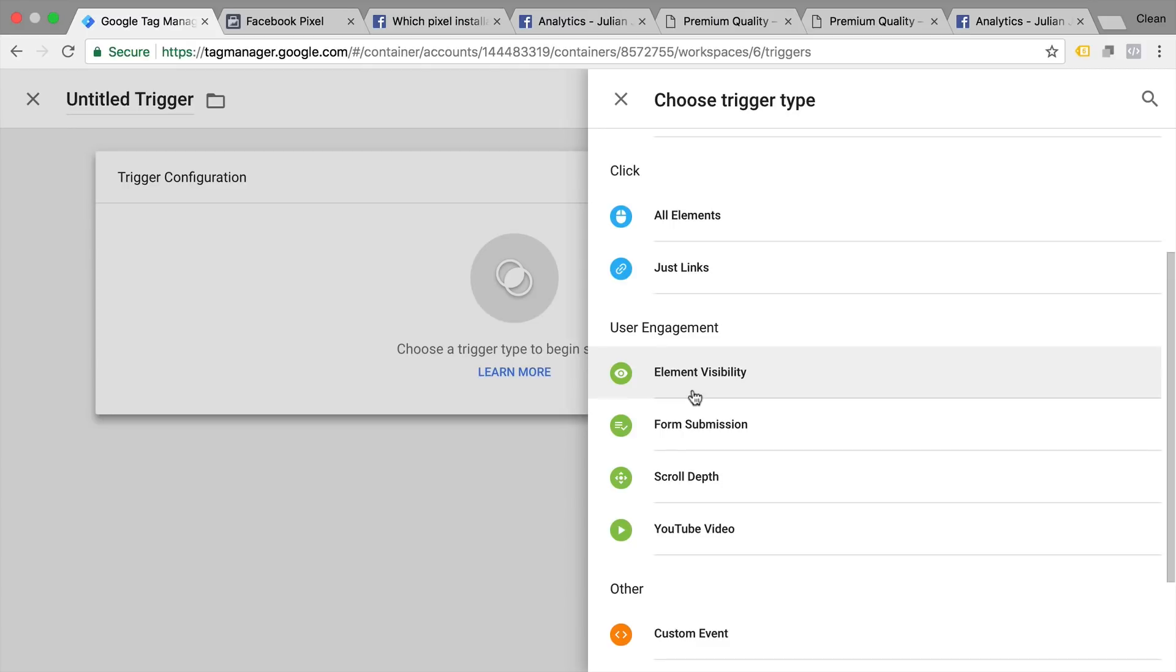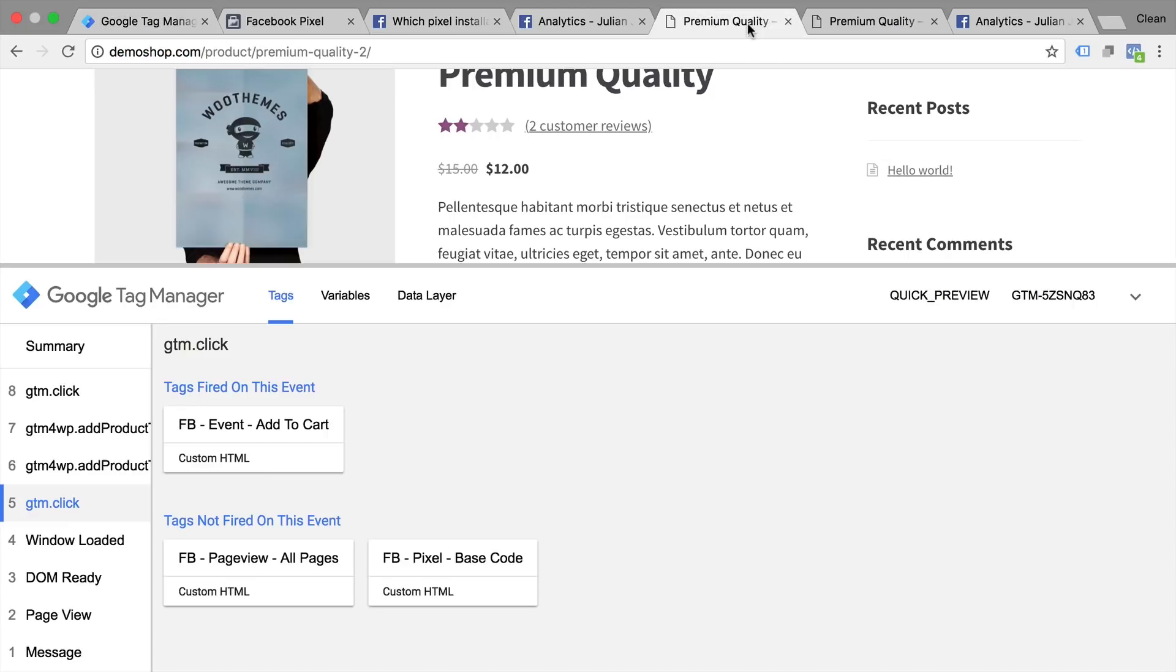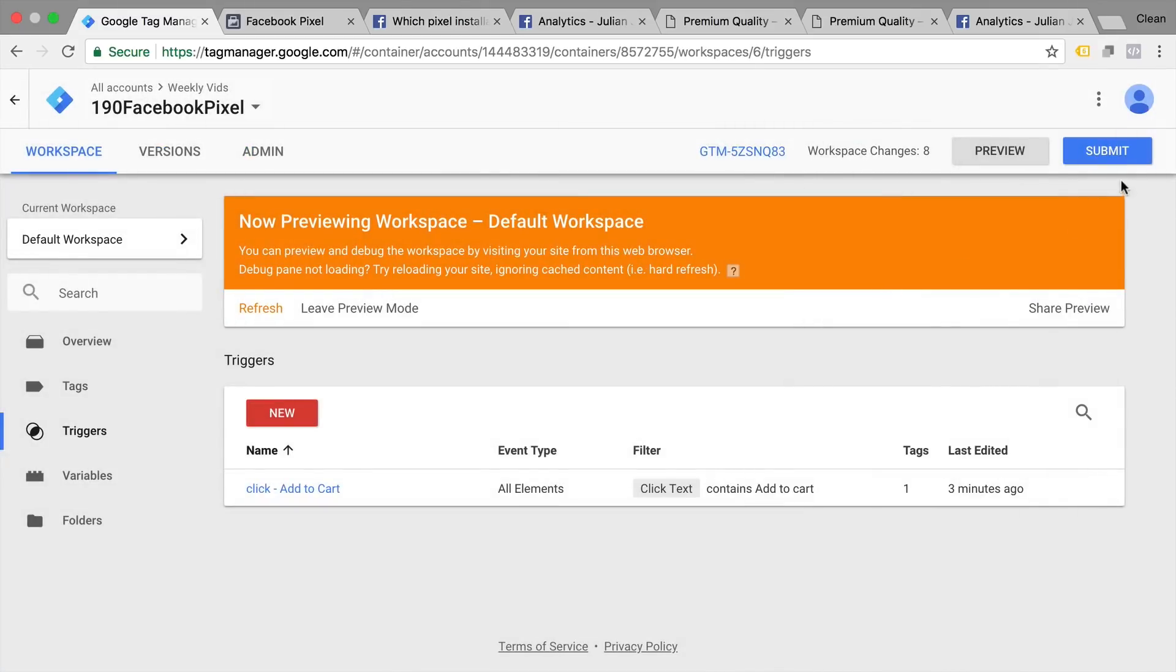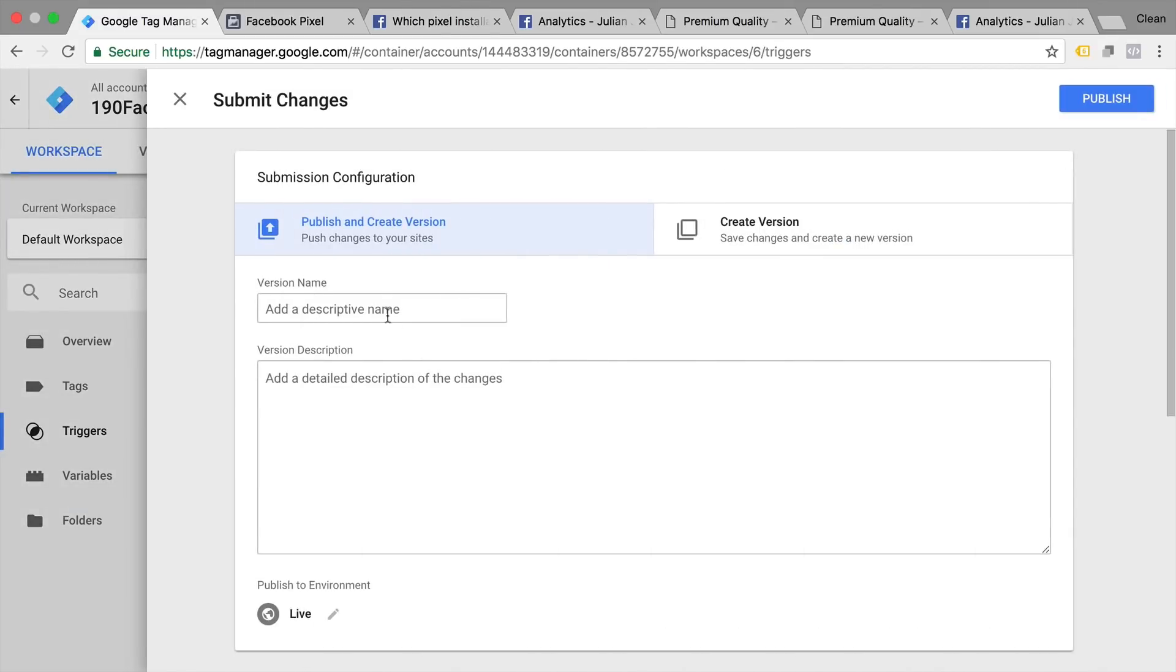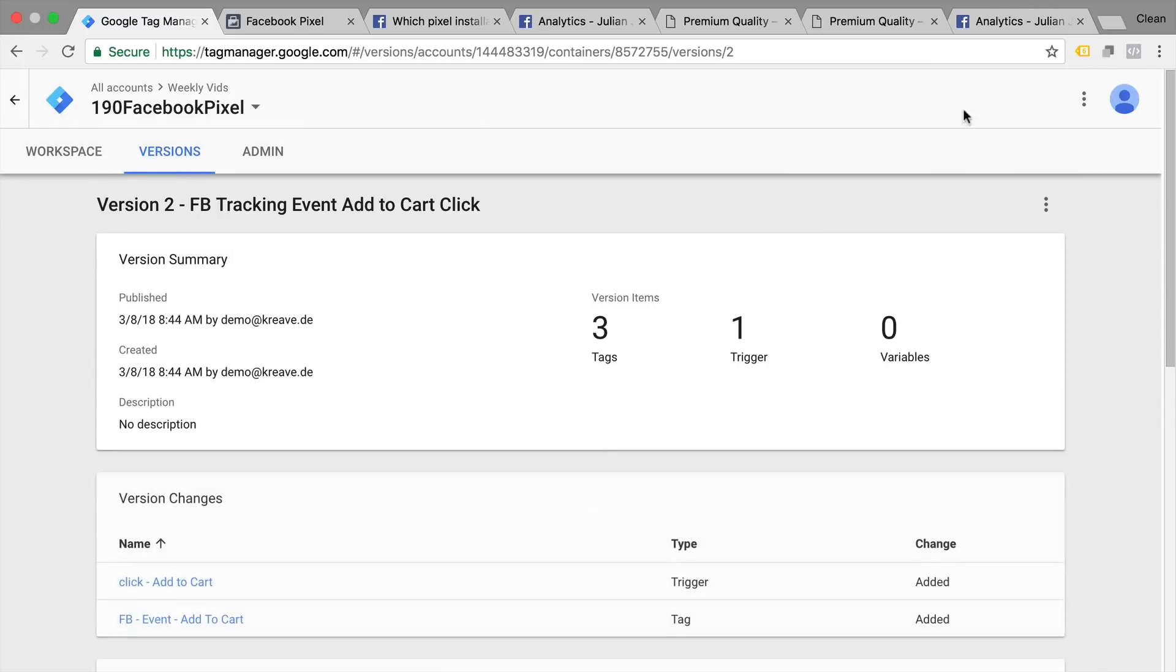We have a ton more videos on this channel on how to build these custom triggers. So I won't go into detail right now but I'd encourage you to check out our playlist on event tracking with Google Tag Manager. For this add to cart click our tracking works fine. So we can go ahead and submit a version so our container will actually be published to all our users and goes live onto our website. So now it will be available to all our users and our users will be tracked on our website.